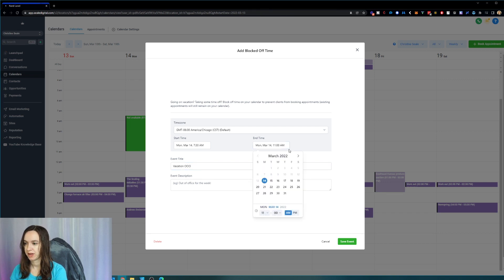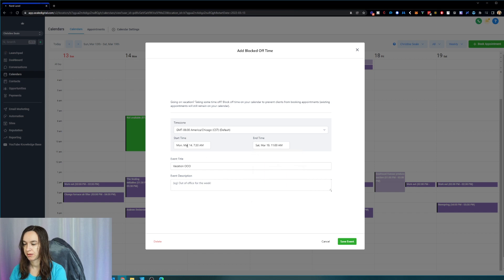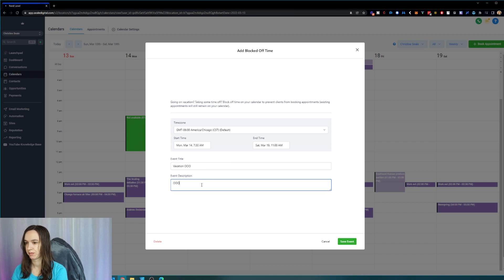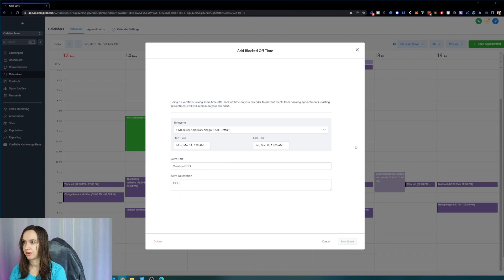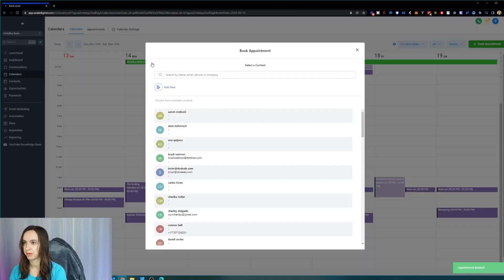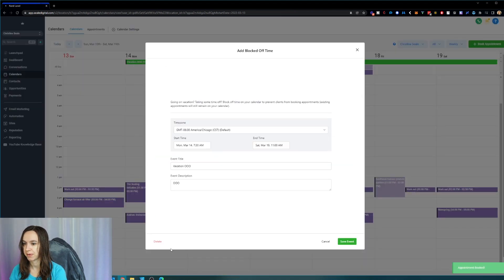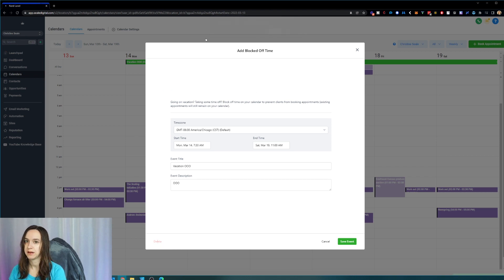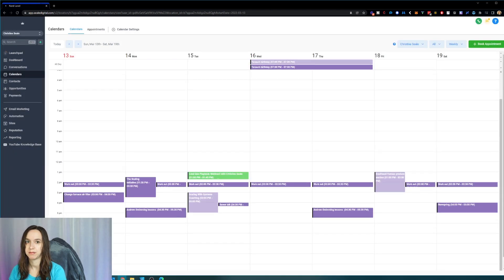Make sure you change your end time appropriately. So now it says I'm out of the office between March 14 to March 19. Click on save event and your calendar will be blocked off for the whole time period. You can delete it by doing that.